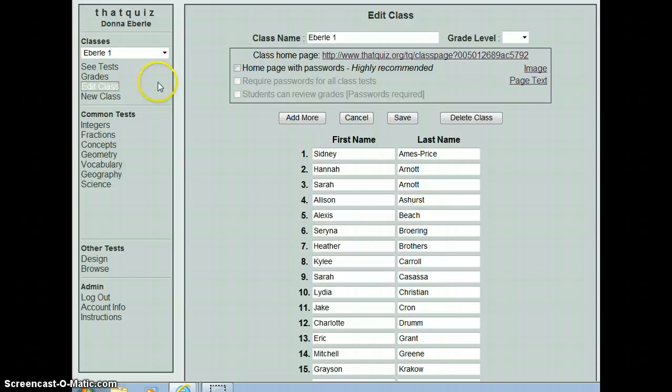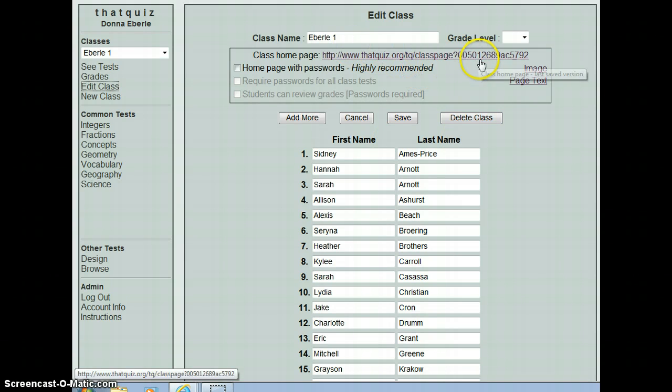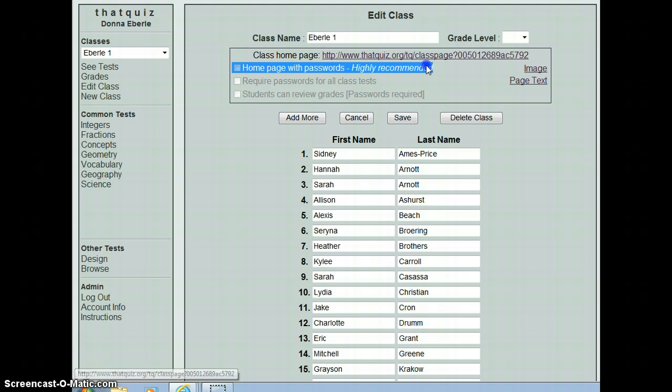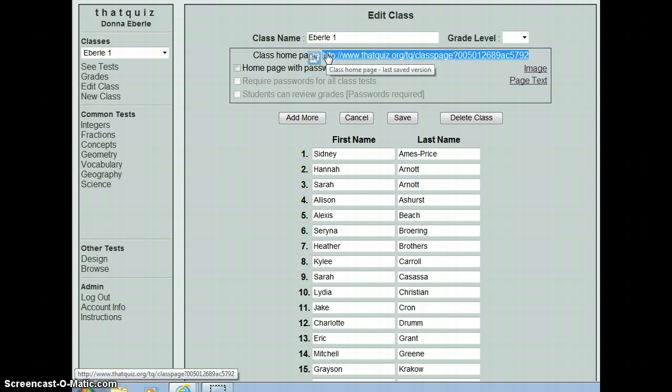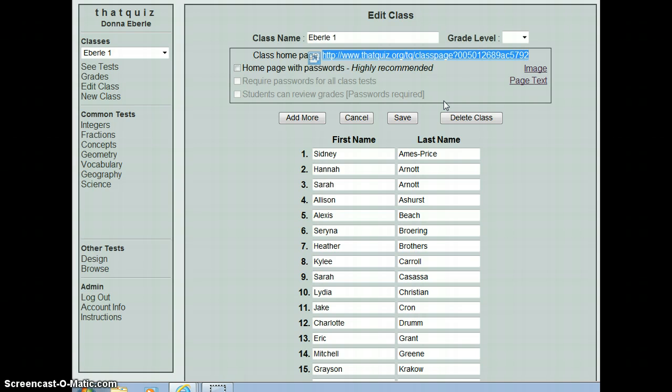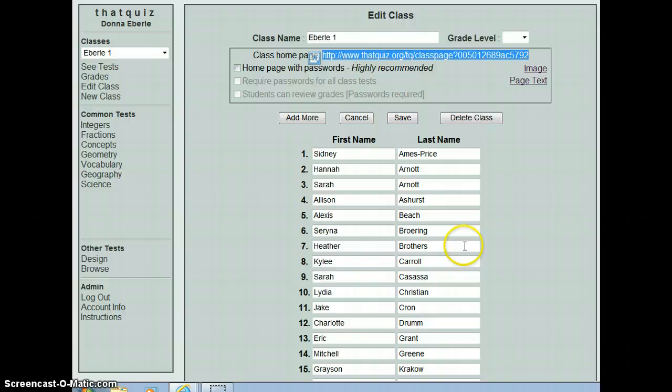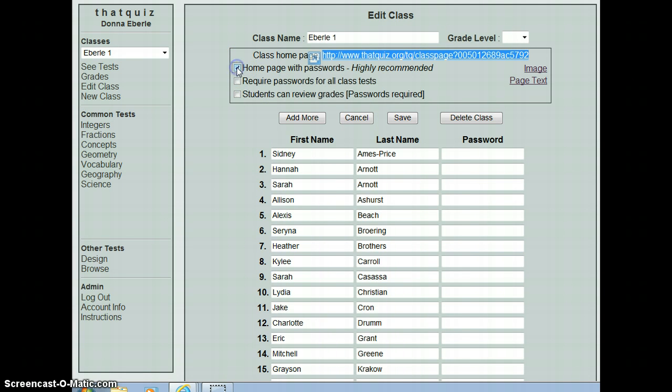Now, the link up here that says class homepage where I'm pointing, this is very important. This is how the kids can get to your page. So you want to copy that and paste it and either send it in an email or put it on your school webpage or write it on the board, which is a long one to write, but somehow get this to them so they can just click on it if at all possible. You'll notice that I don't use passwords because my kids don't take each other's tests, but if you wanted passwords, that would be how you would get them.